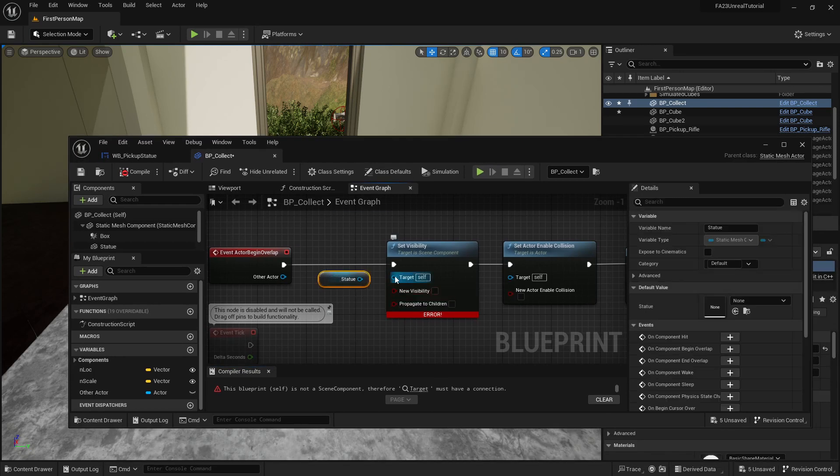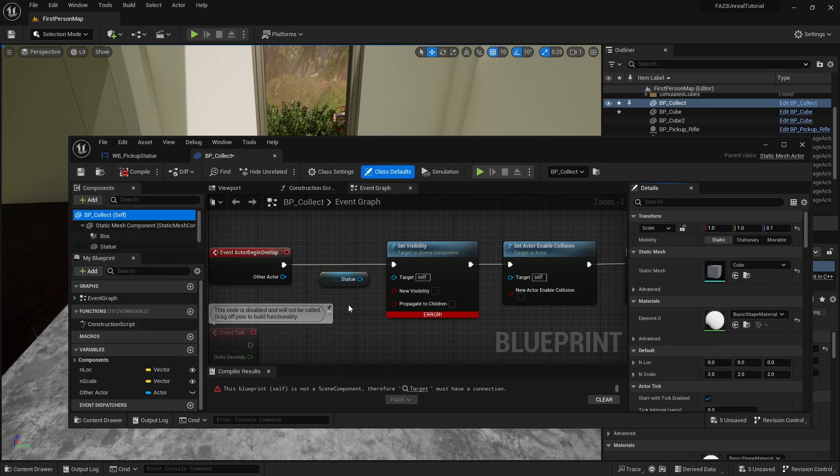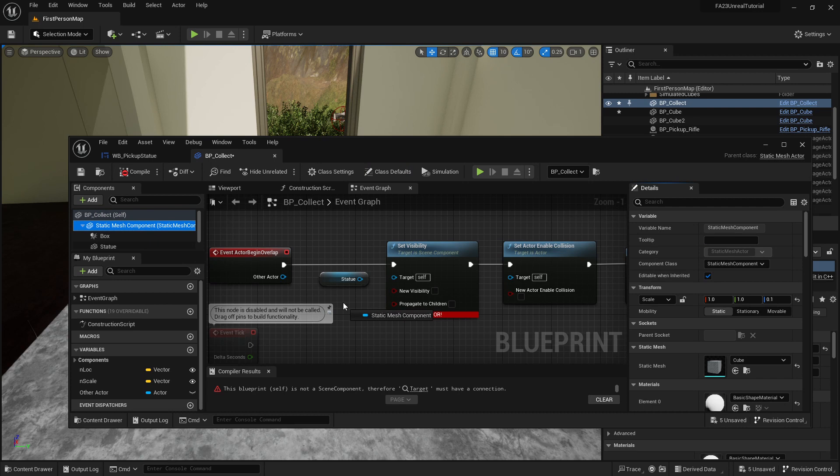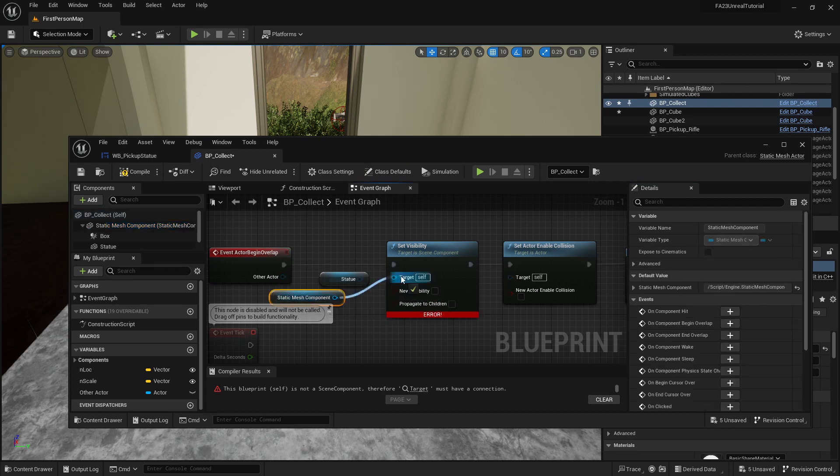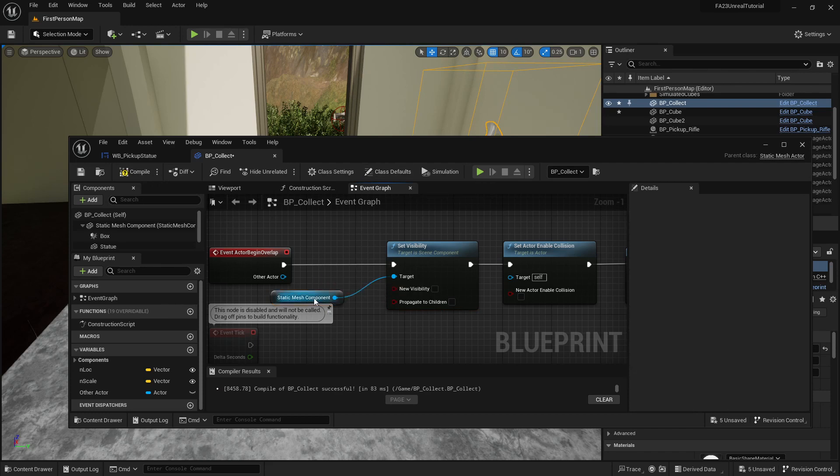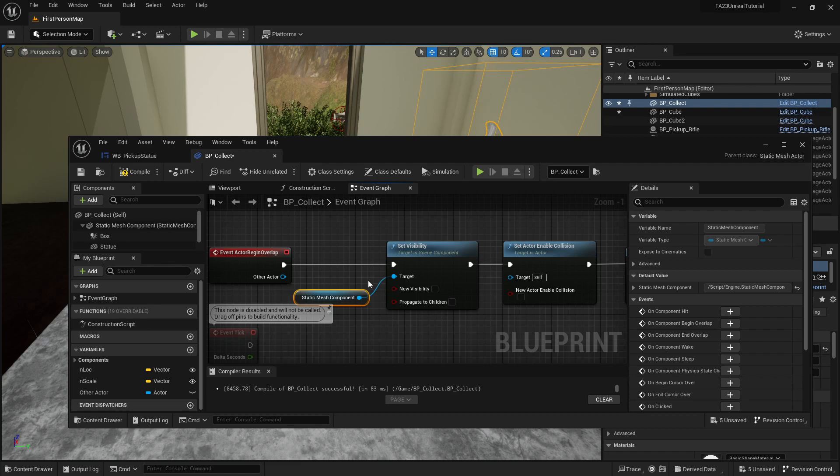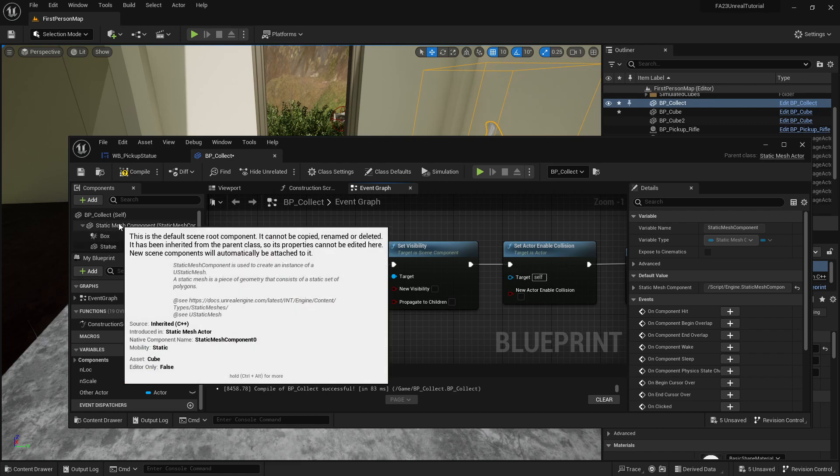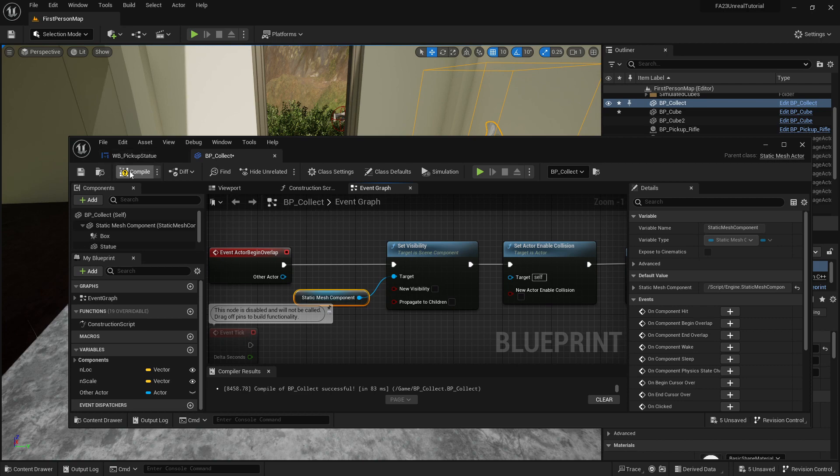It really needs a target, that's unfortunate. Can I put in a reference? I can put in a reference to the static mesh component which includes both the box and the statue. That's going to fix it.